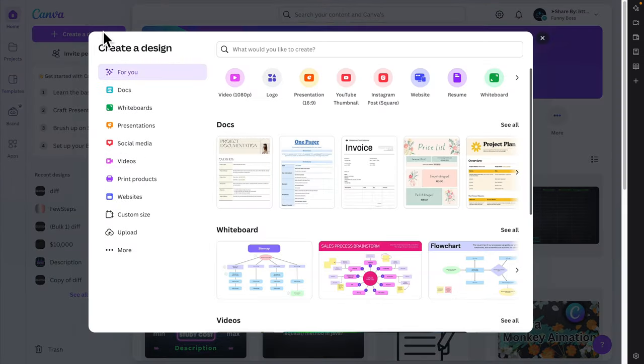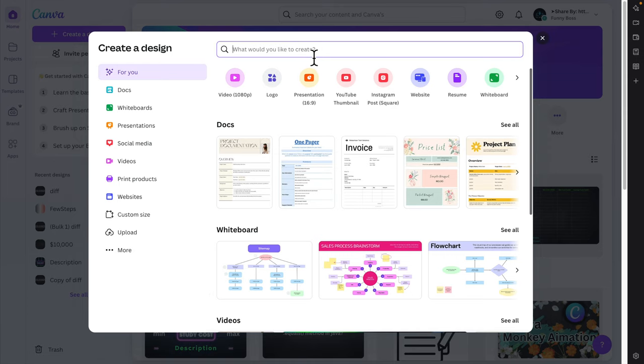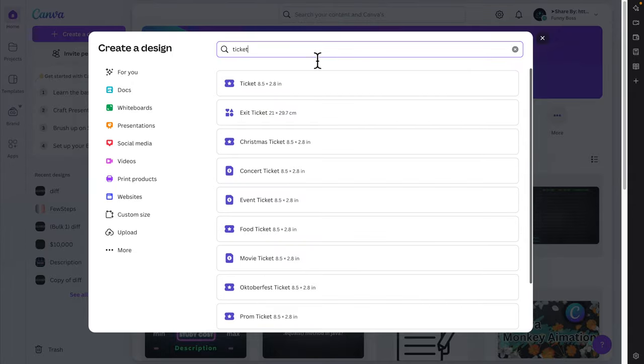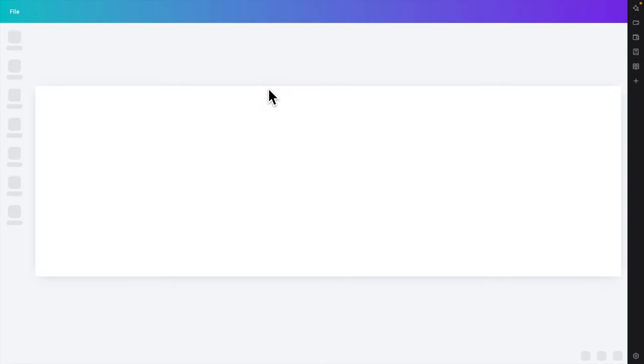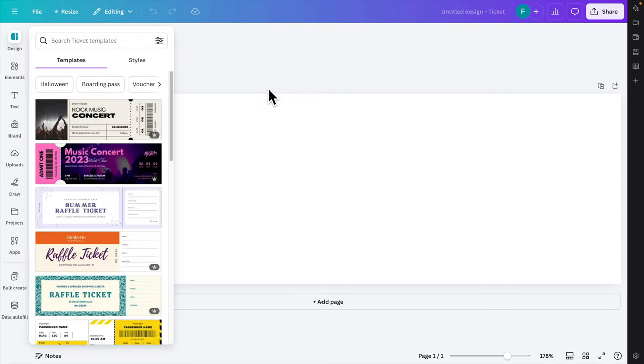Once you click here, this type of window will appear. From here we have to type 'ticket' (T-I-C-K-E-T). Once we type ticket, we'll find lots of options. We have to choose this option: ticket 8.5 by 2.8 inch. I'm going to click here and the related templates for tickets will be displayed.